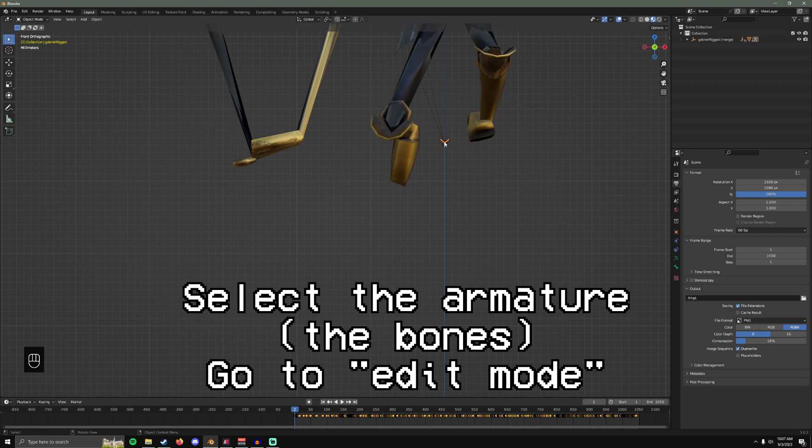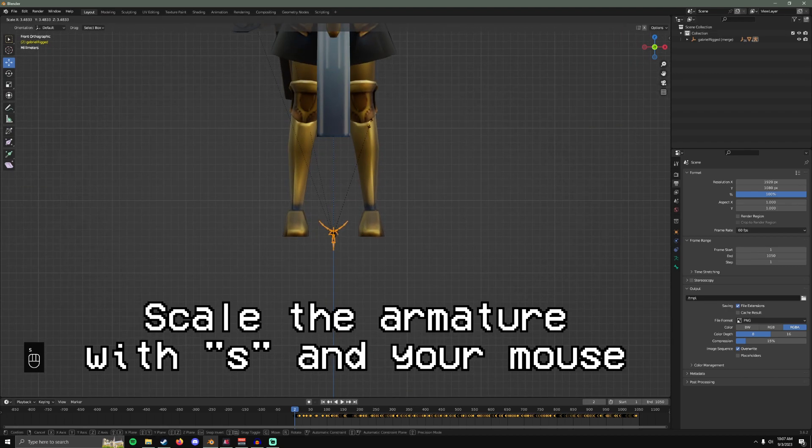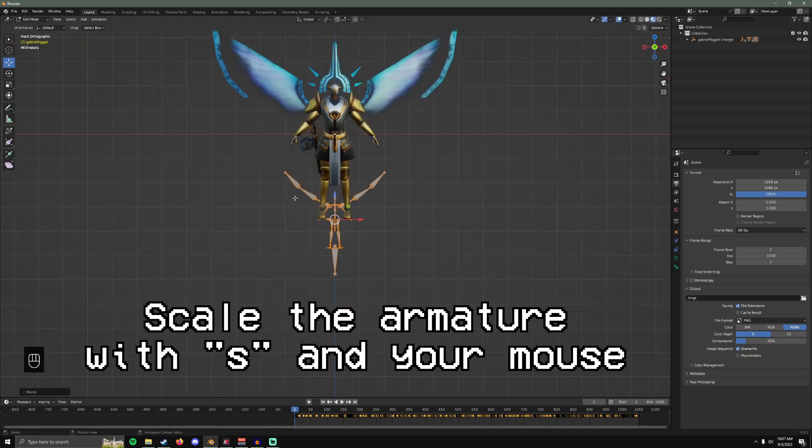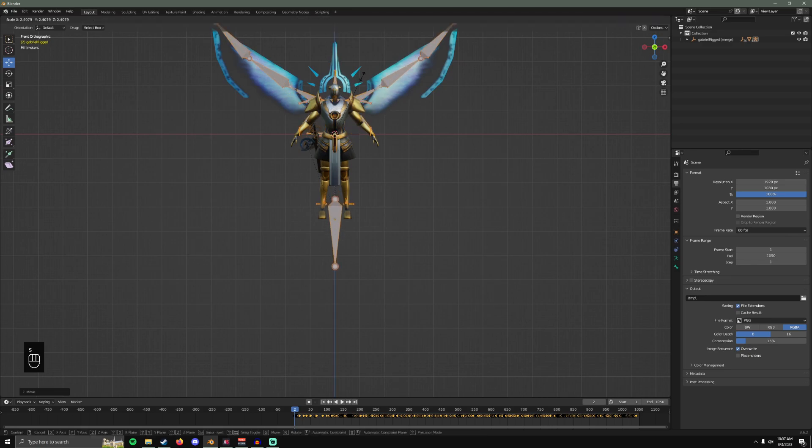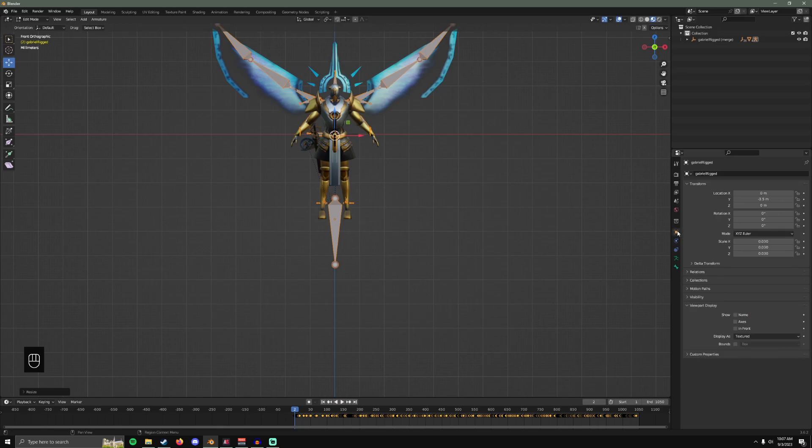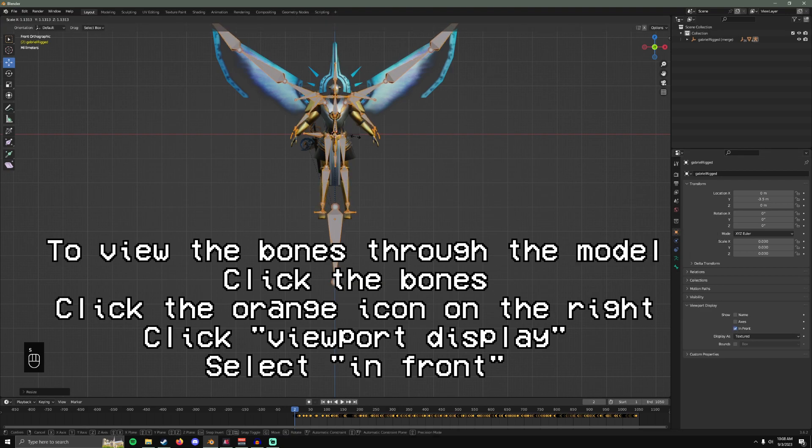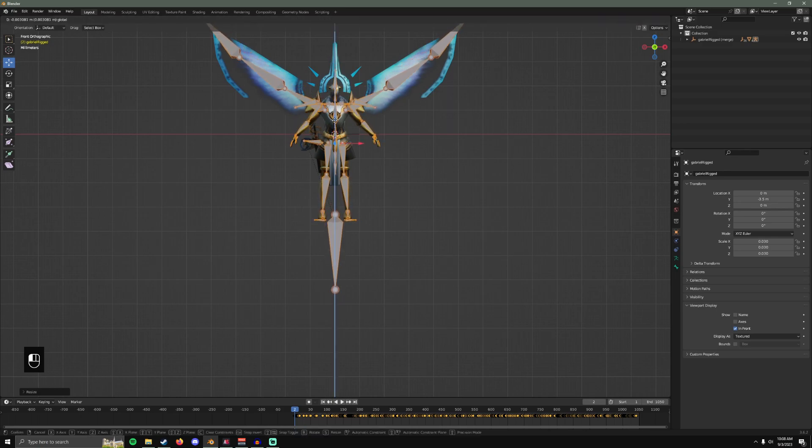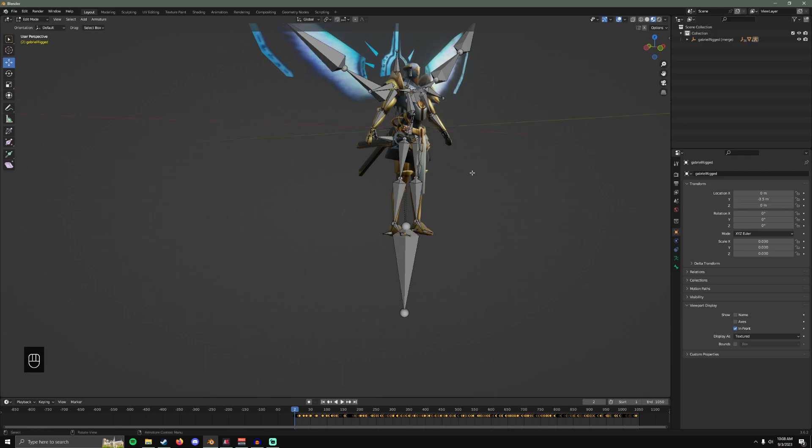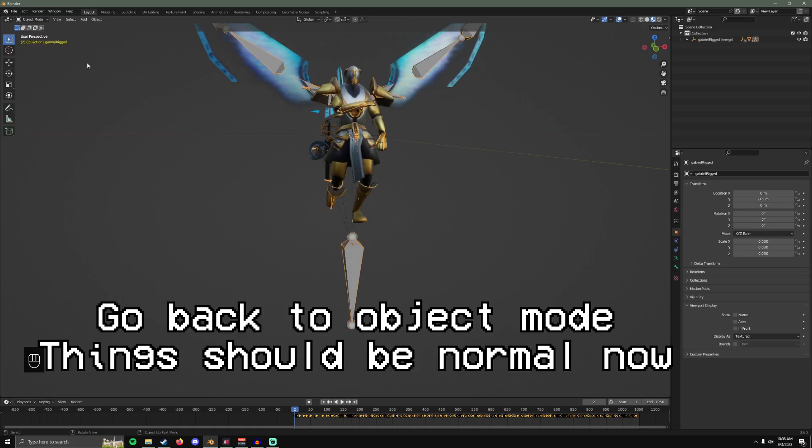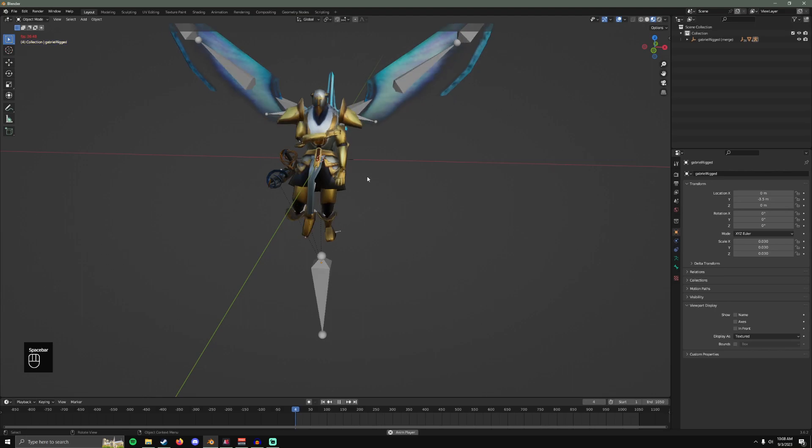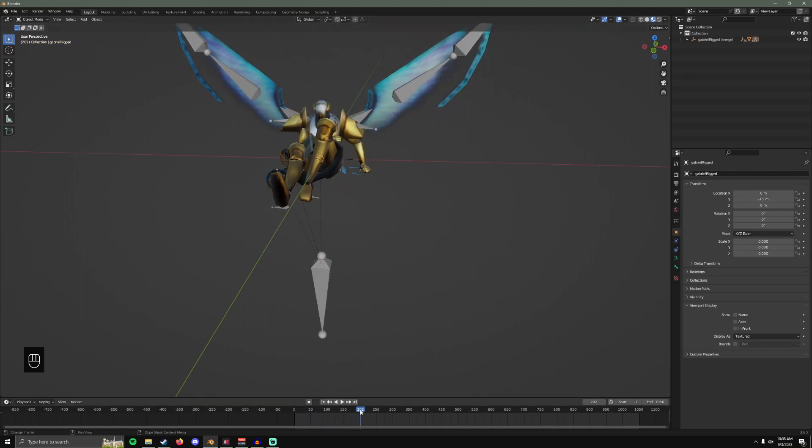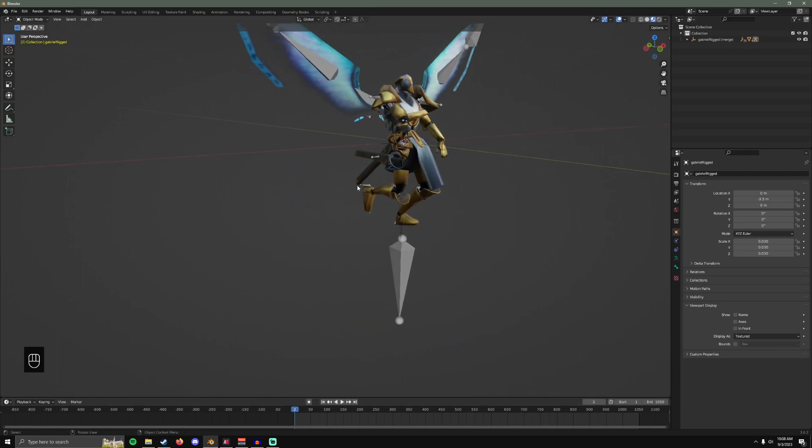So click this down here. This is the armature. Edit mode. Press S and move your mouse up to make it bigger. So we are trying to scale the skeleton with the model. So click this. Click in front. And go back to object mode. I think should be better. See?